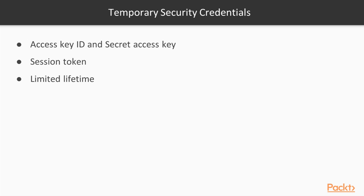In addition to assuming a role from the management console, you can assume a role at the command line.